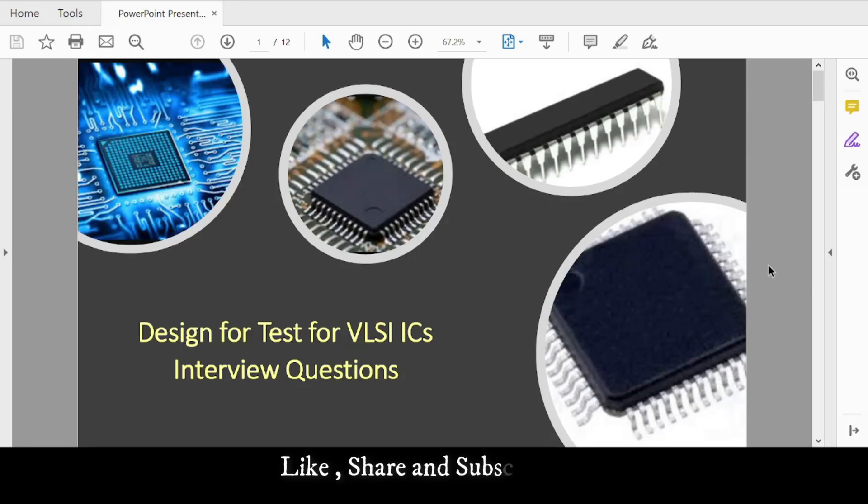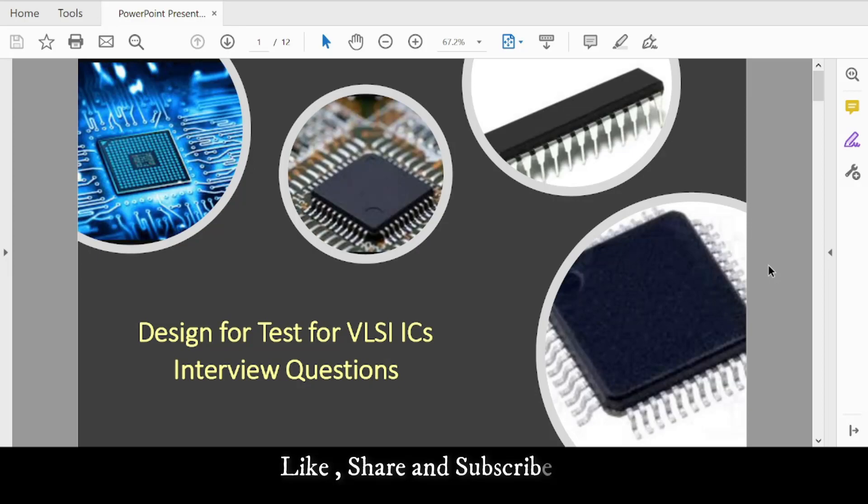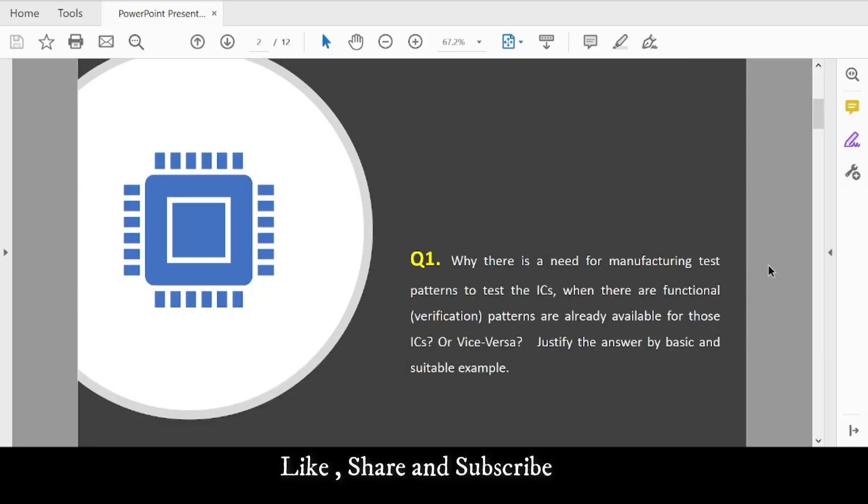I'll post introductory, intermediate, and high-level interview questions on DFT. Let's get started with the first question.